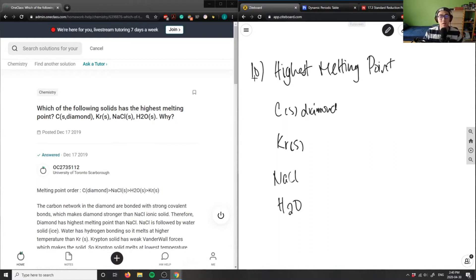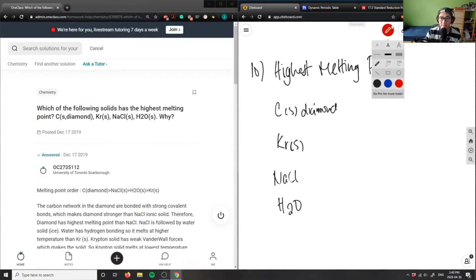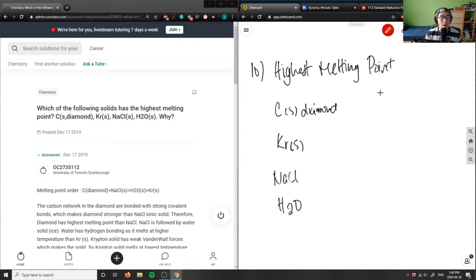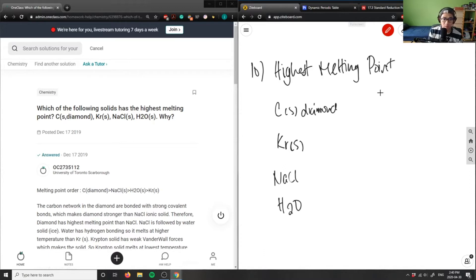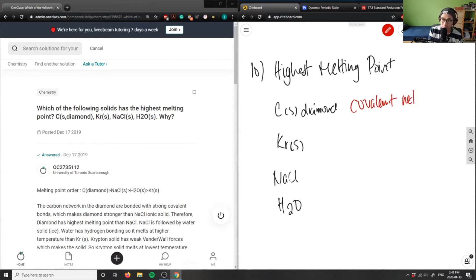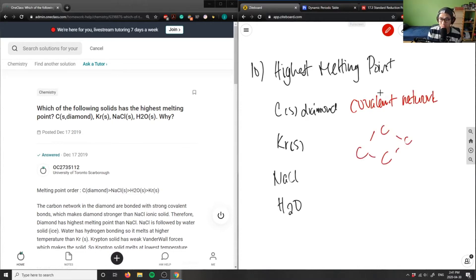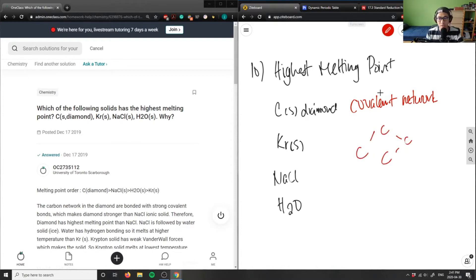When we talk about highest melting point, we have to classify these compounds. Are they covalent, are they ionic, are they molecular? Carbon here in the form of diamond is actually a covalent network. It's basically C bonded to C bonded to C, basically a bunch of carbon bonded to each other, so this is a covalent network compound.